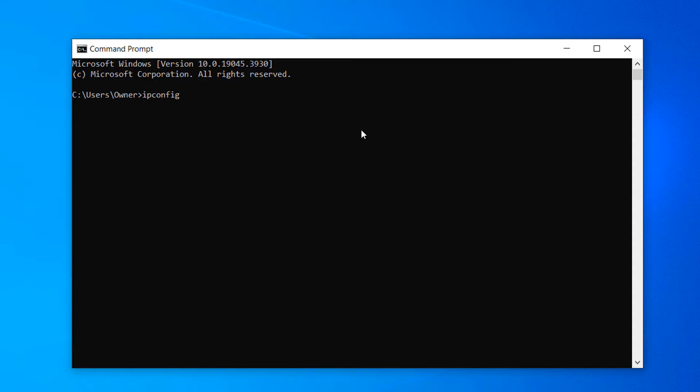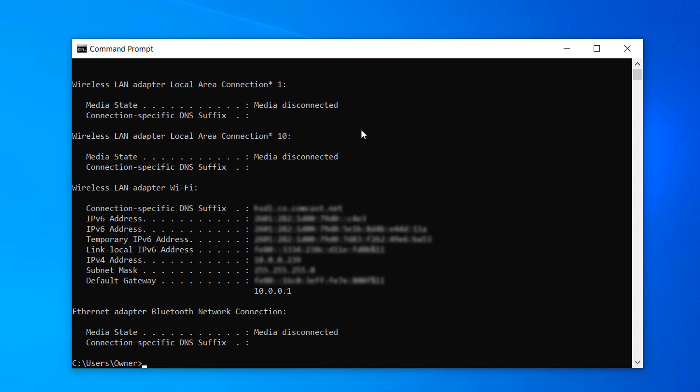Now hit the Enter key on your keyboard. IP configuration values will now be displayed. Your router's IP address is located next to the default gateway field.